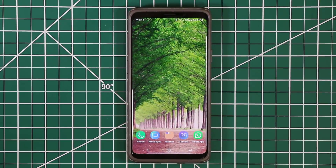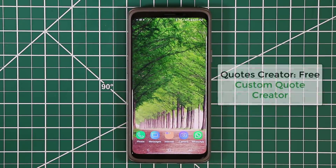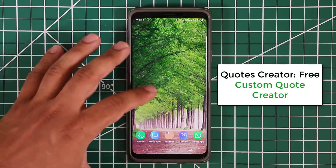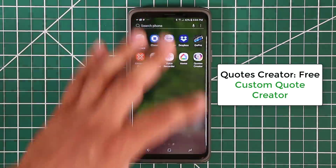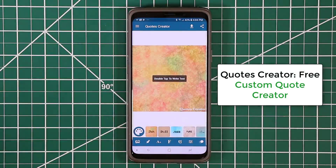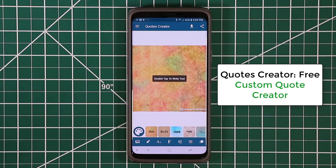The first application I want to talk about is called the Quotes Creator application. This application is free to download, but you could pay $1 to remove ads, or buy a package as I'm going to show you in a minute. Let me show you first what this app does — it is absolutely fantastic.